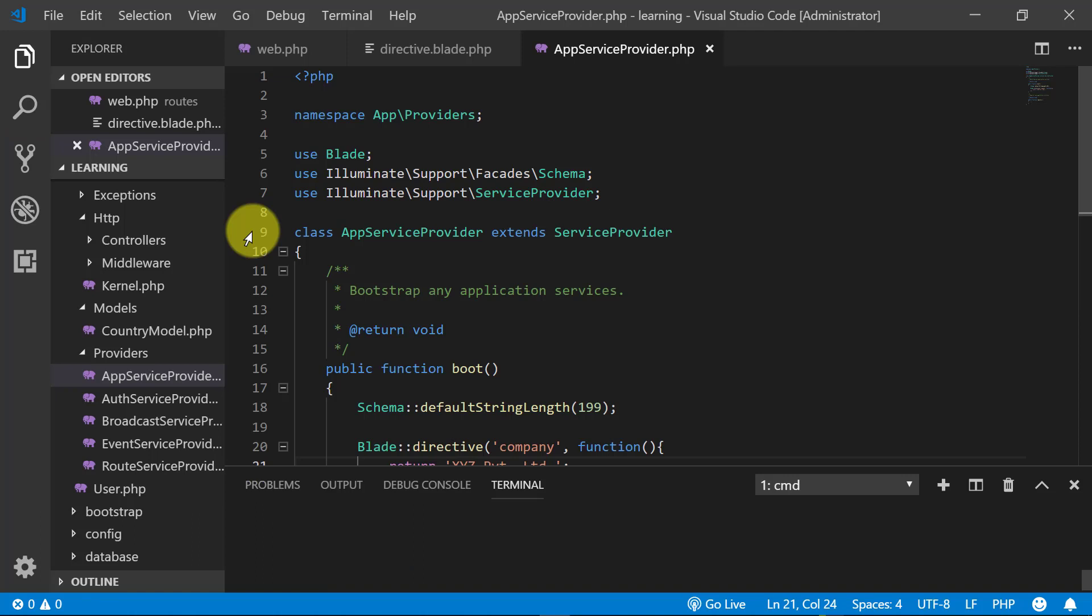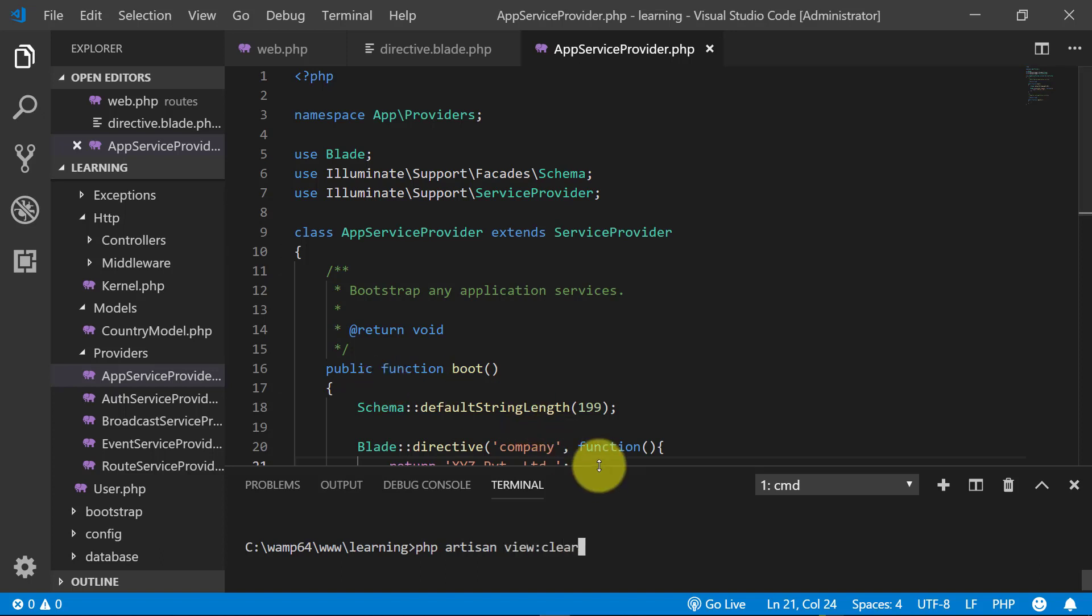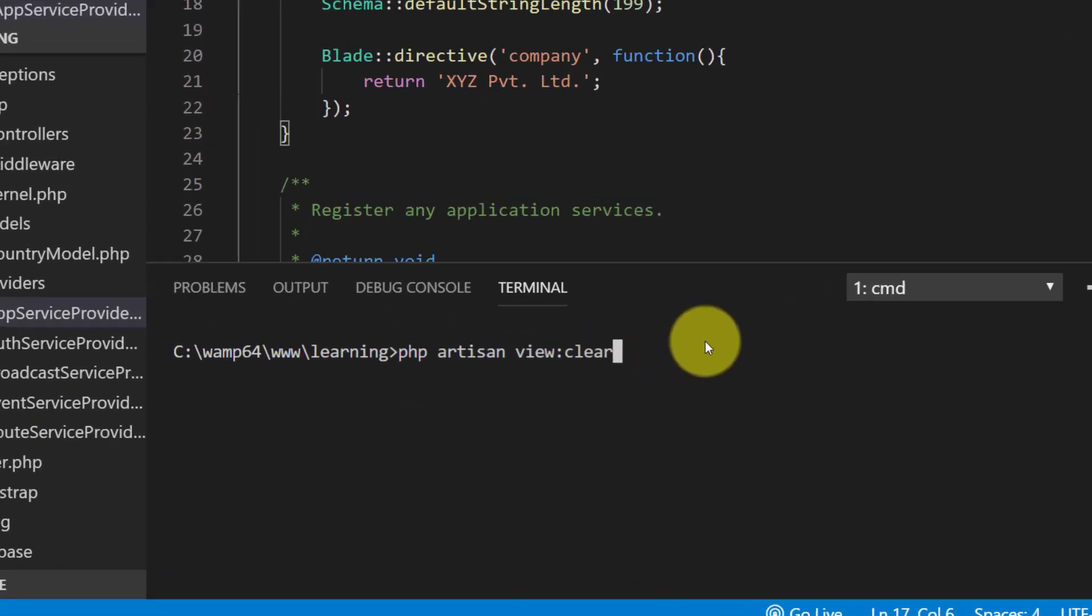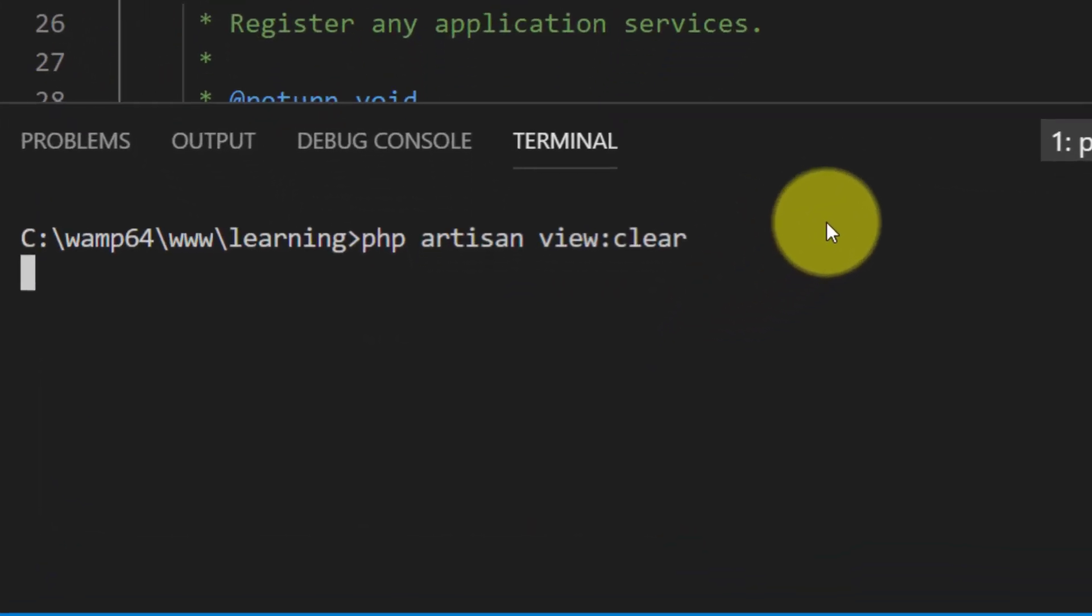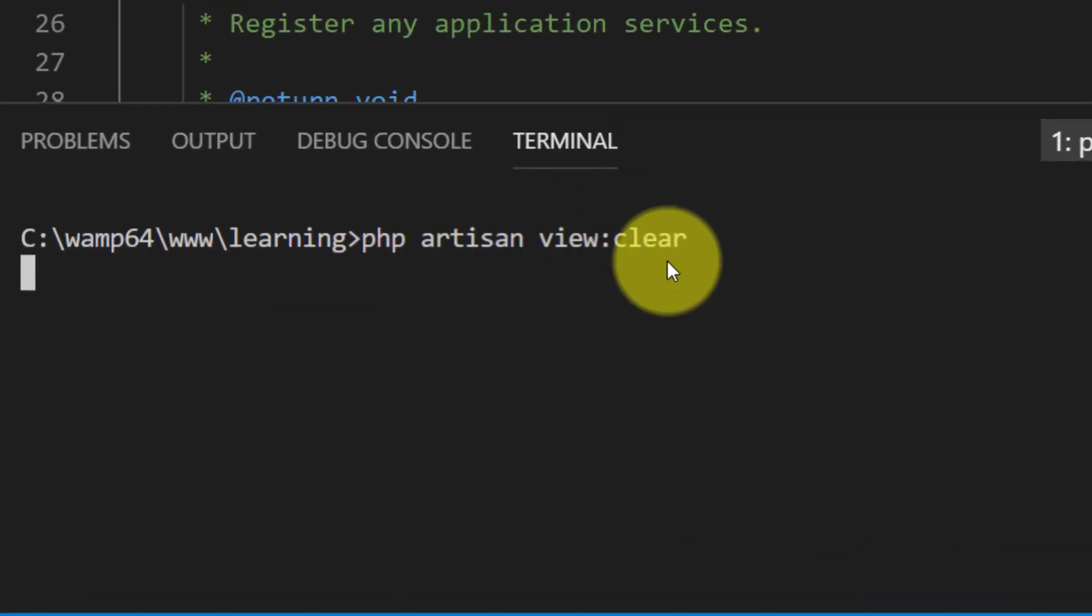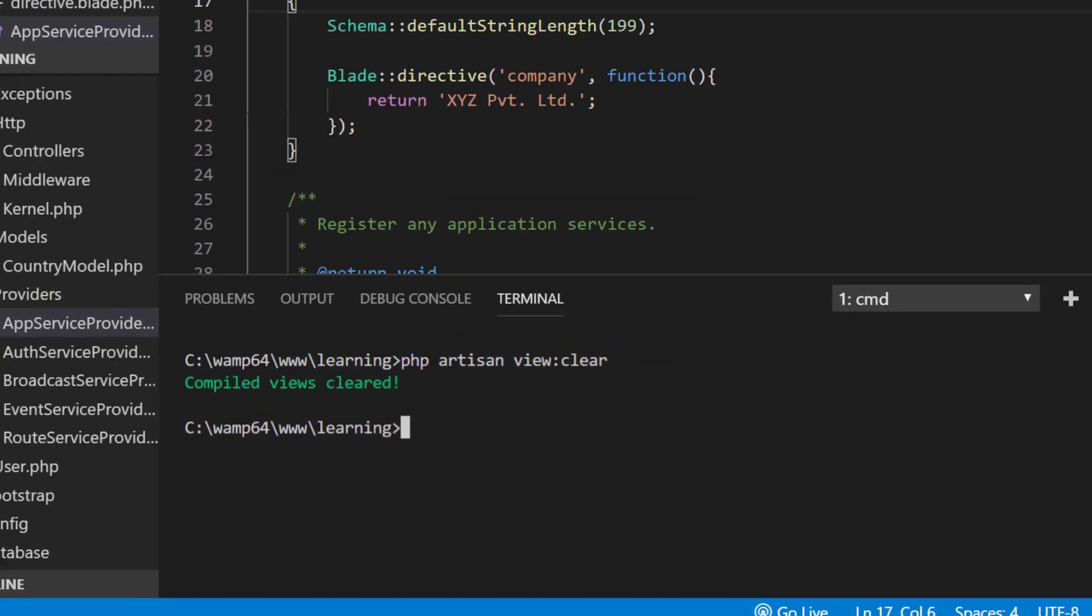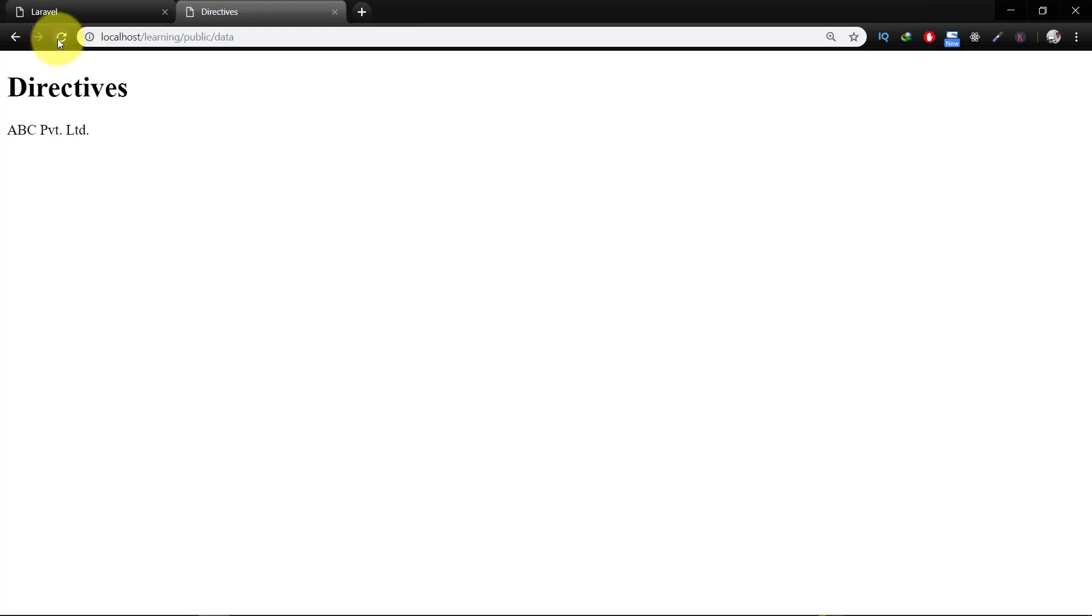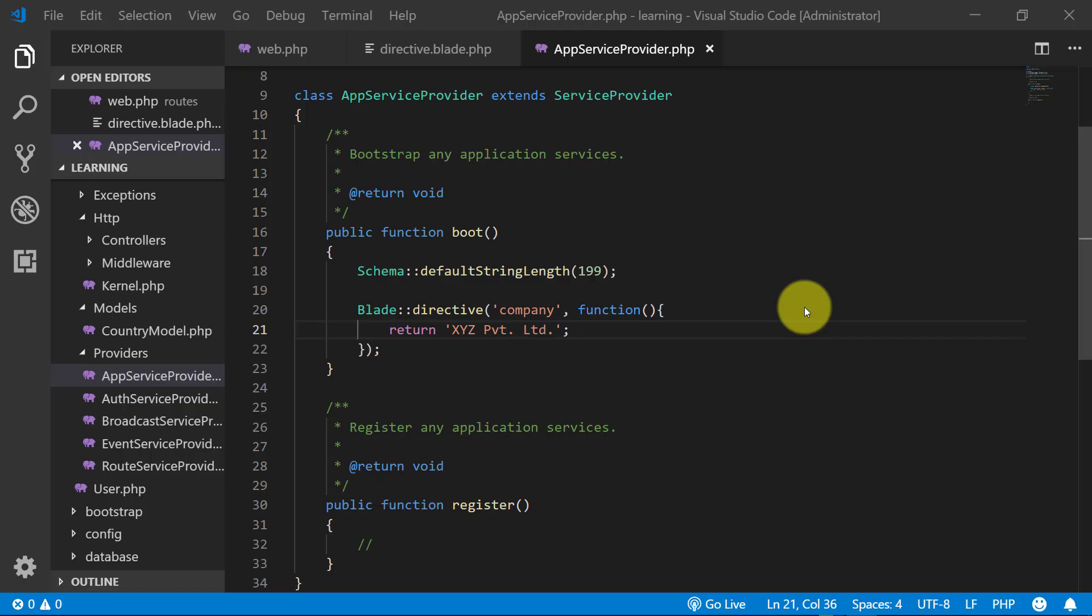For viewing this directive we need to write a command in terminal: php artisan view:clear. And after clearing the view, when you refresh you can see that we have the file name.